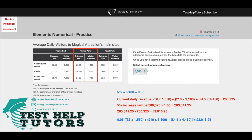I've done it here for you: £6 times 1,550, plus £10 times 3,100, plus £4.50 times 4,450. When you add up all three together, you get £60,325. So this would be the current daily revenue for Flower Park.